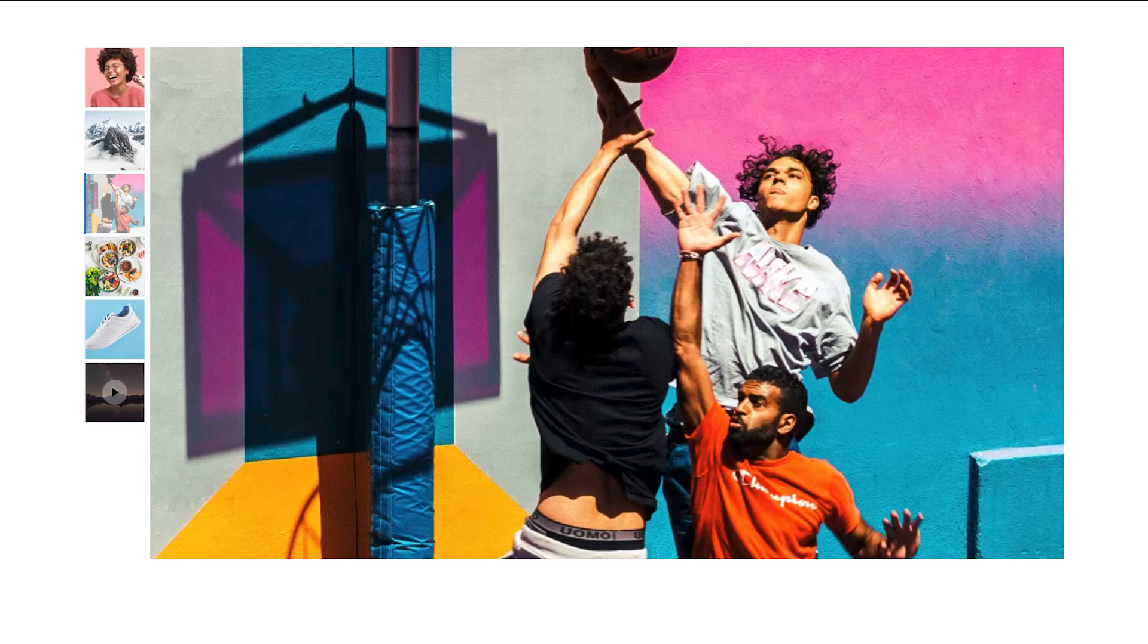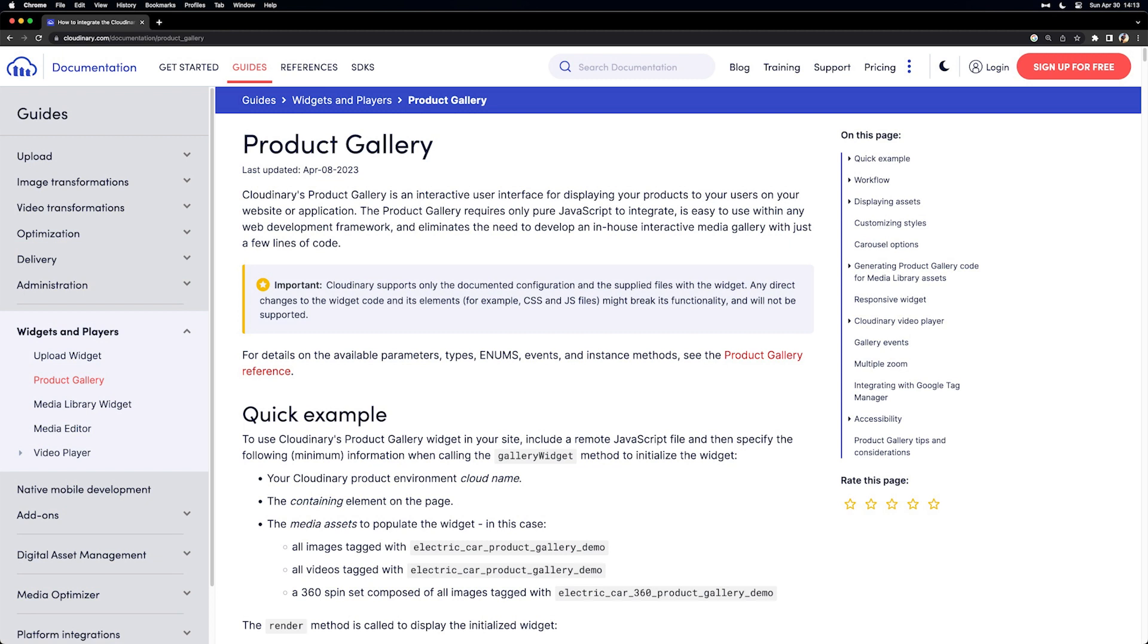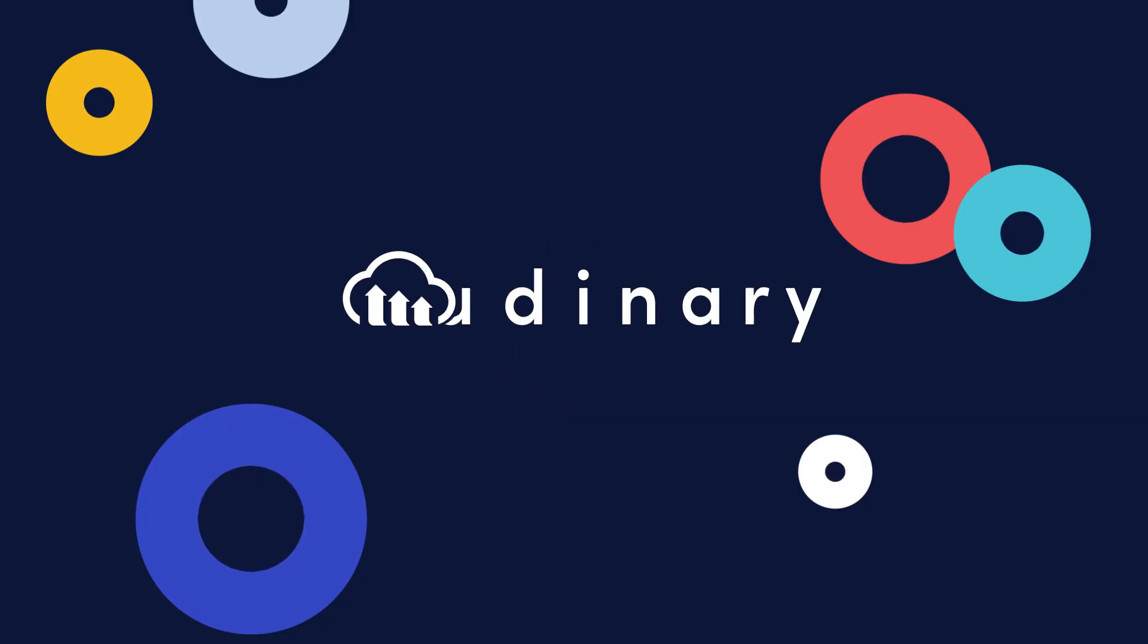Cloudinary makes it easy to display an image gallery with a large amount of images on your page. Let's see how we can add the product gallery to add our images in a React application.